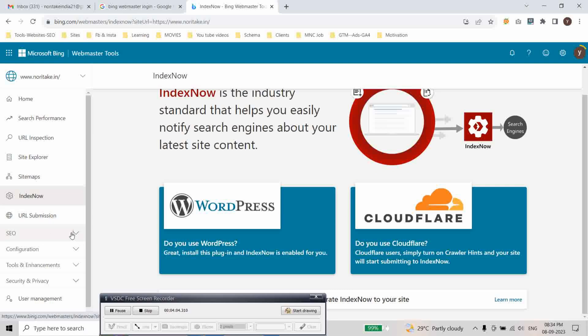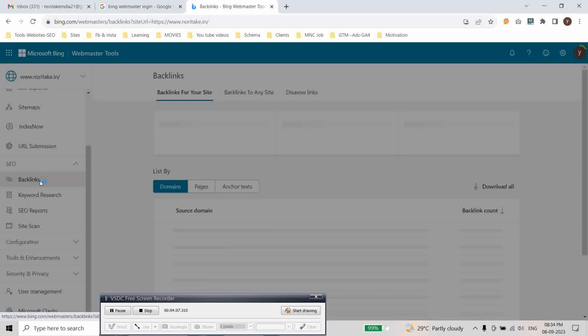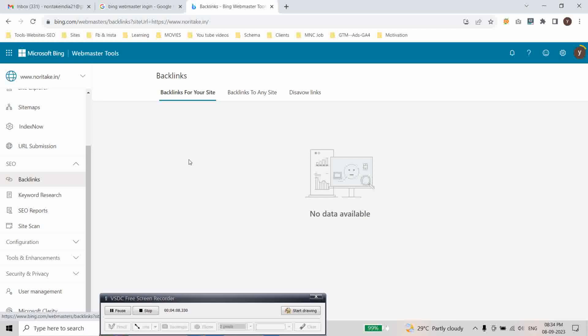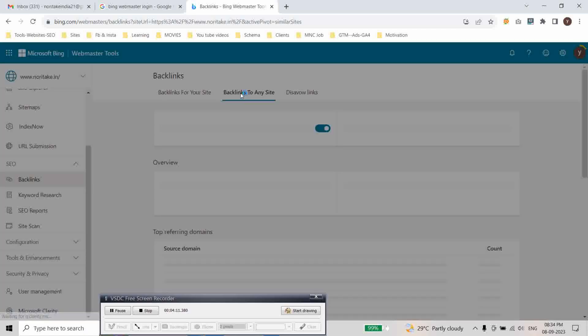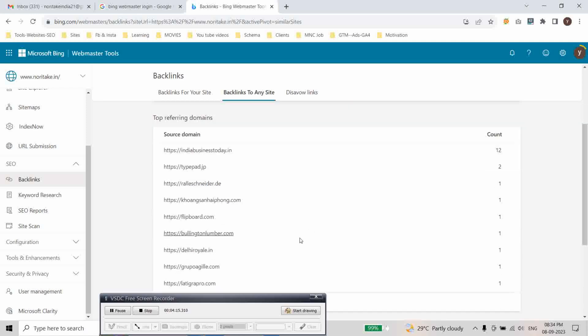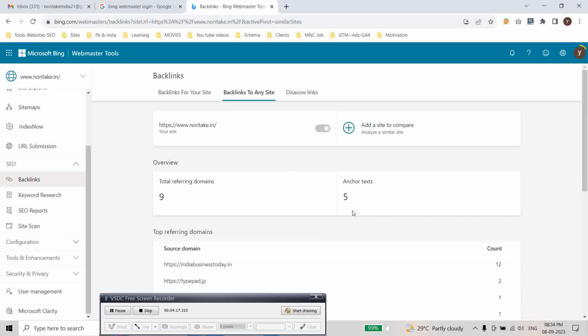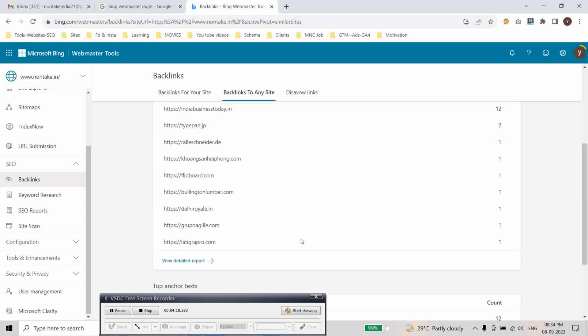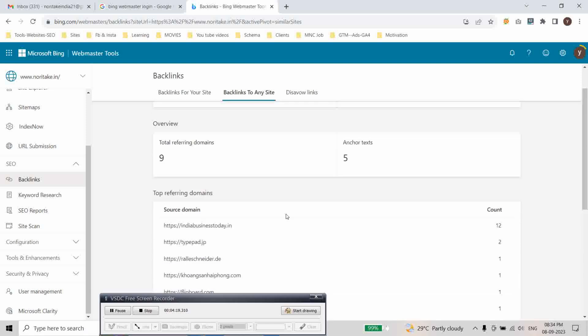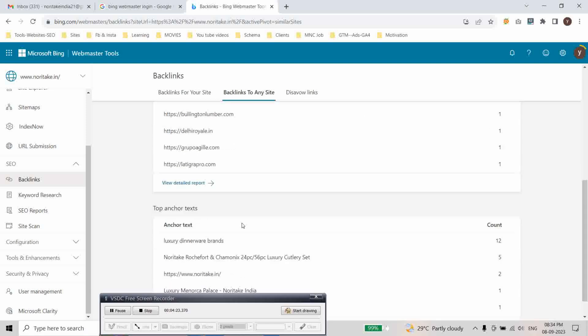And here is SEO. You can see backlinks, what are the backlinks from your site and backlinks to any site you can check, compare here. Your links to other websites. As you can see here we can see the links. Here is the top nine referring domains and here the anchor text.